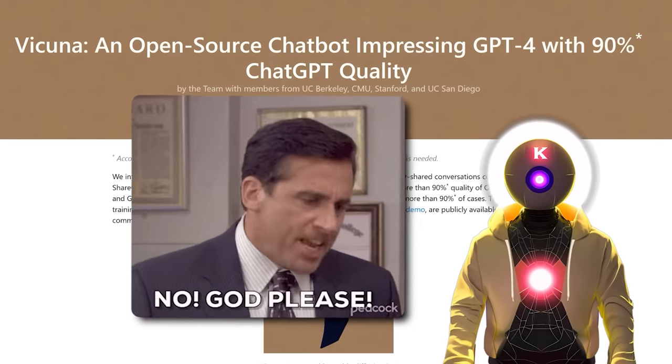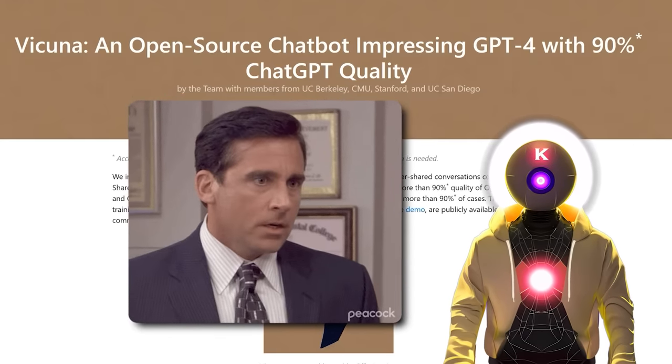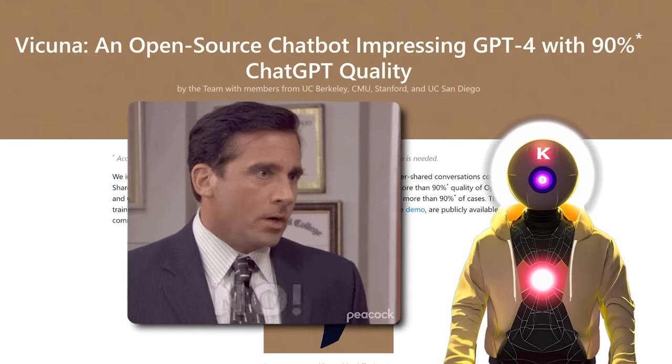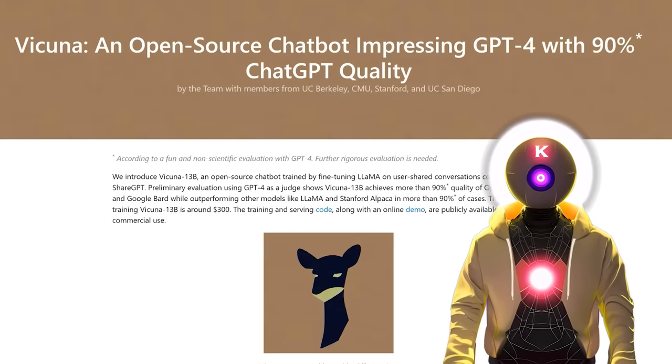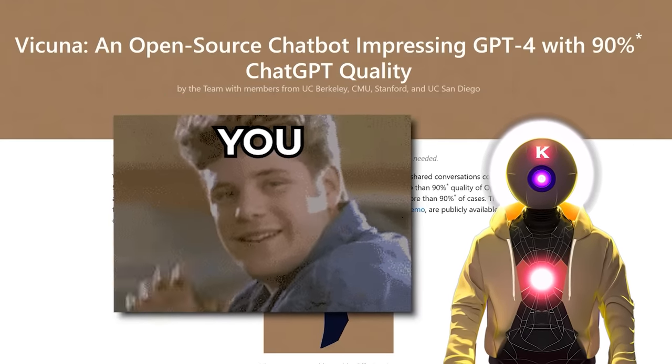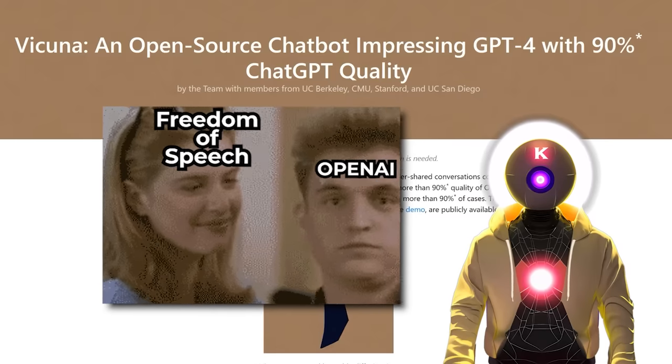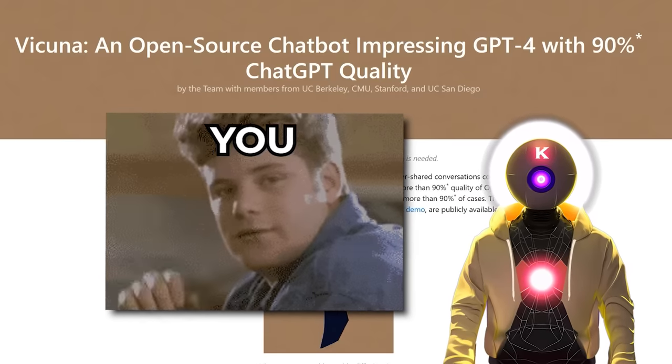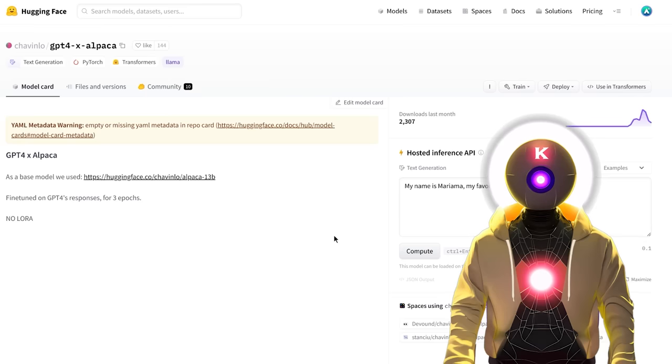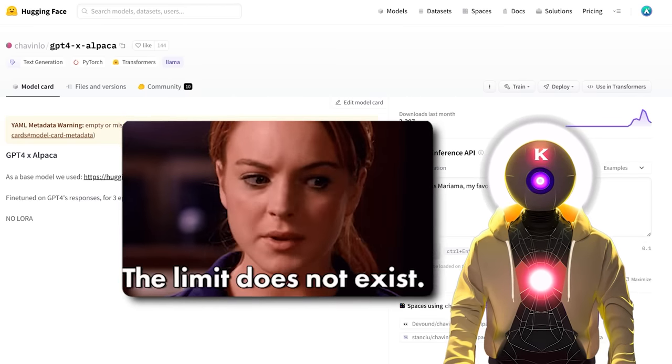If you try to ask this model some illegal or not safe for work questions, you would always receive a negative answer. Because since this was trained on ChatGPT conversations, and ChatGPT is at its base a very censored model, this means that the answer that you will receive from Vacunha will also be very limited.